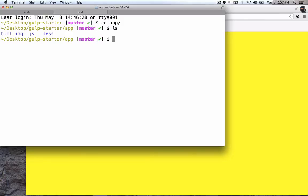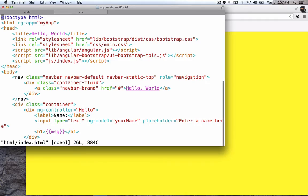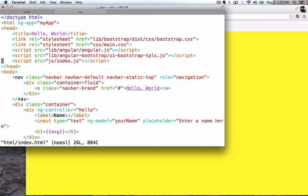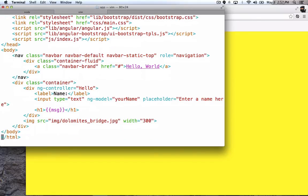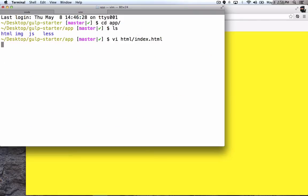So let's go take a look at some of those assets here. So let's go into app, and let's first look at the HTML page. So this is just a basic HTML page. It's loading in the Bootstrap, my own CSS, it's loading Angular, the Angular bootstrap stuff, and then my JavaScript, and then just a little bit of HTML. So that's the HTML file.